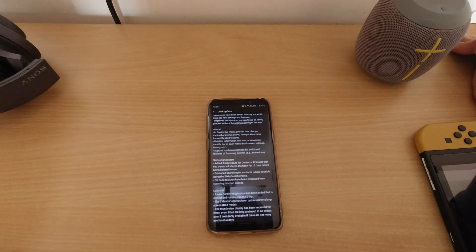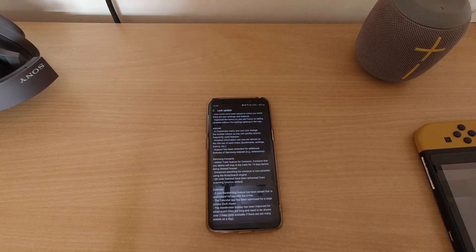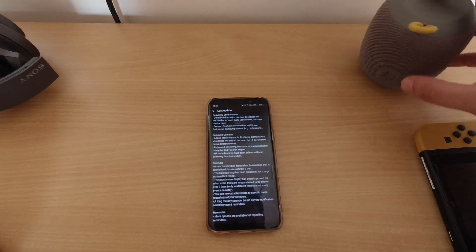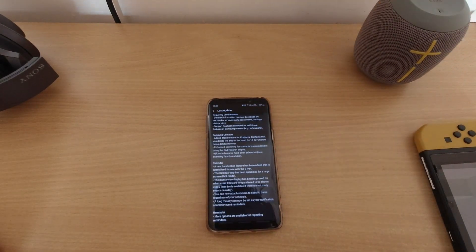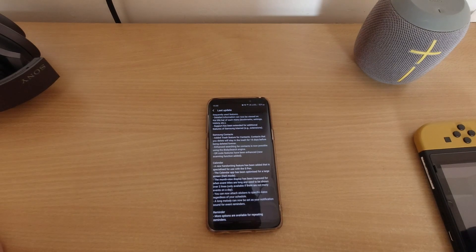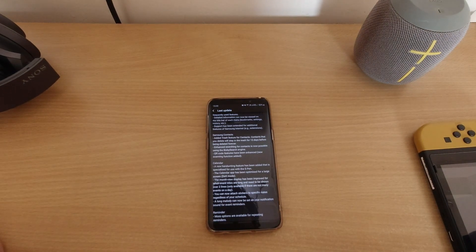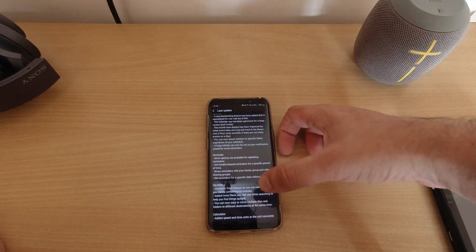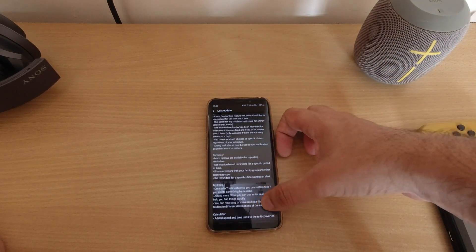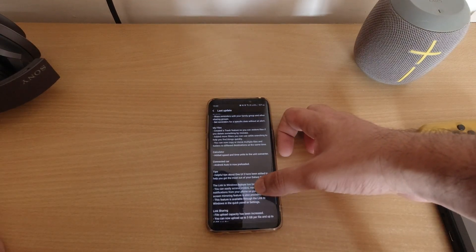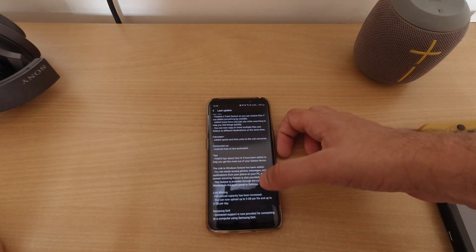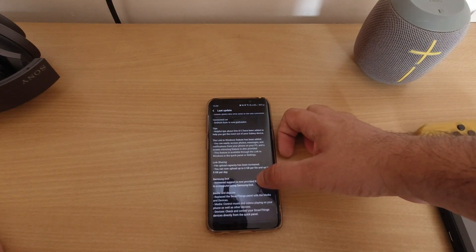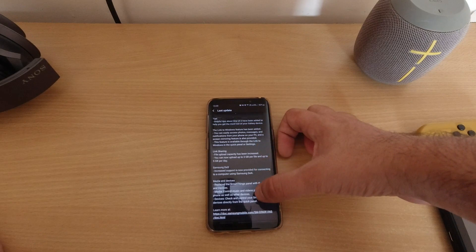Samsung Contacts — again, not a huge fan; I use Google Hangouts and Google Contacts, so it doesn't bother me much. There's Calendar with a new handwriting feature added. S Pen — I don't use S Pen, so it doesn't matter to me. Reminders, My Files has been changed, Calculator has new functionalities, Android Auto is now preloaded, plus Link Sharing, Samsung DeX, and Media and Devices.